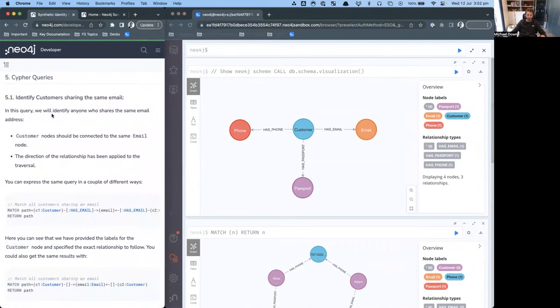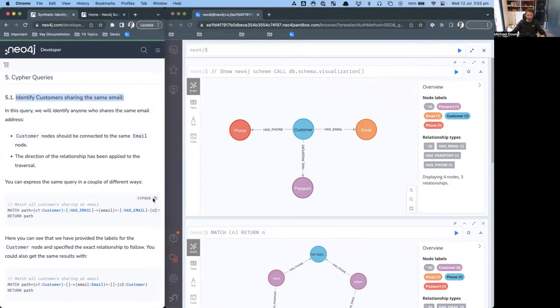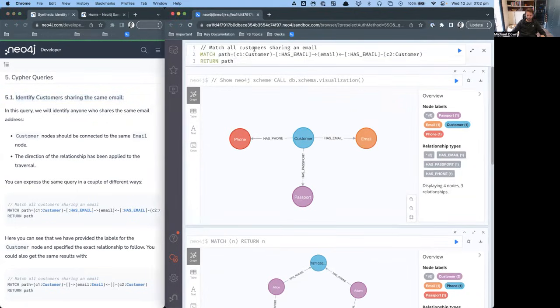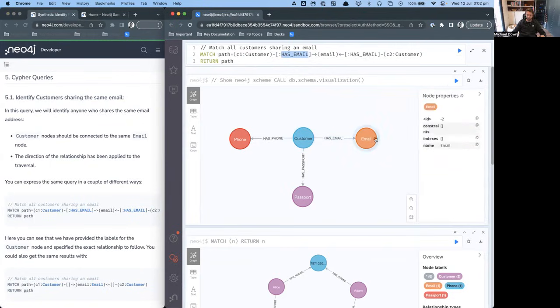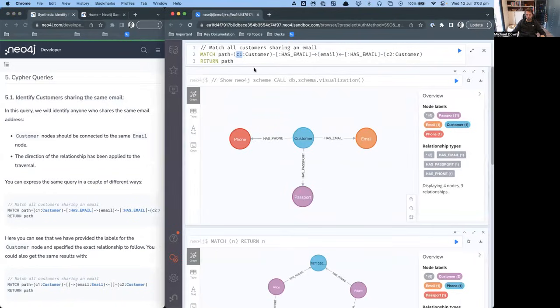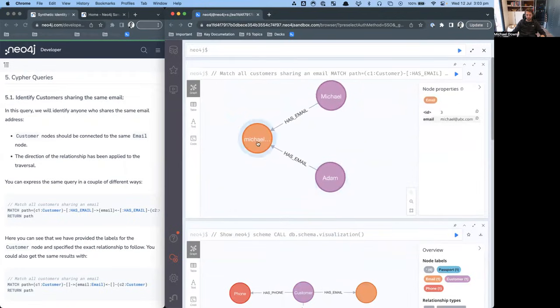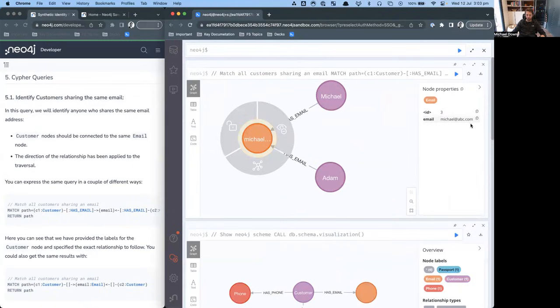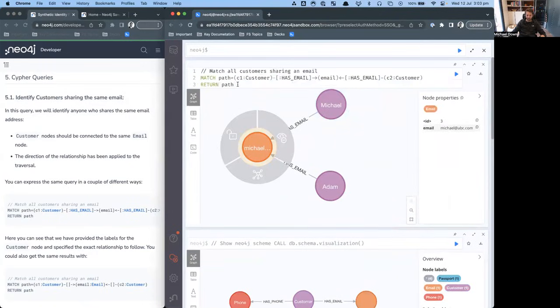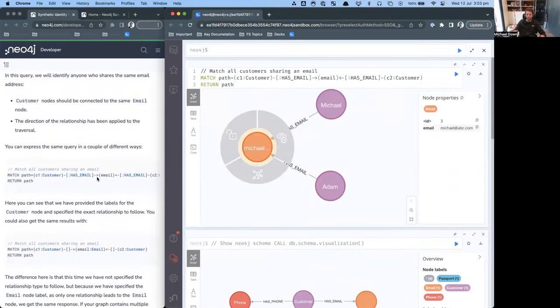What we can do now is run some Cypher queries. First, I want to identify customers that share the same email address. Here, we've got the Cypher query. I've just literally clicked here to copy, come across here to paste. What you'll see is we're going to look for customers following the has email relationship to an email node. Then we're going to follow that back, someone else who's also sharing that same email. You'll notice this is C2 and this is C1. This is basically saying we don't want to share the same customer, we want these customers to be unique. When we run this query, you'll see we have Michael and Adam, who both share the same email address, Michael at abc.com. You can see how simple this is from a process of just quite a simple query. But the complexity this would include, if you were to do this in a relational database, it would not be as simple as that.